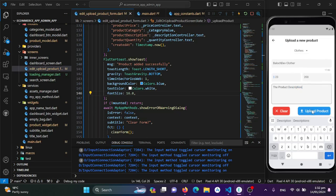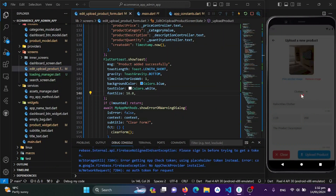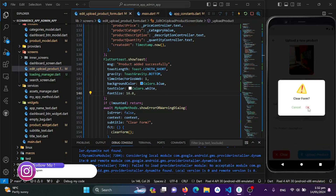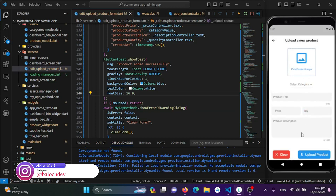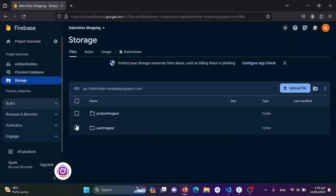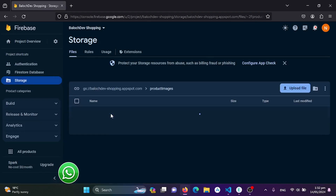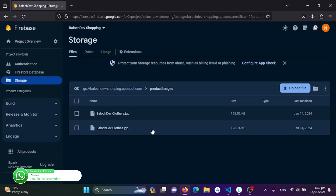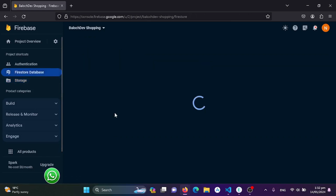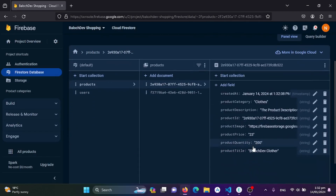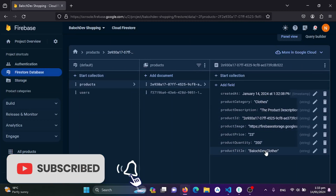I'll click the 'Upload' button and we get a loading indicator. After that, the image uploads and we see the toast 'Product added successfully.' Clicking OK clears the form. In Firebase Storage we now have a folder called 'product images' confirming the image upload. In Firestore we have a 'products' collection with the document containing all the fields we just submitted.